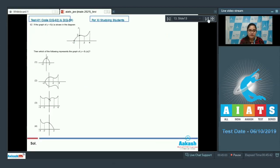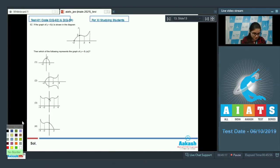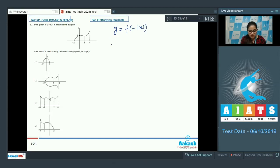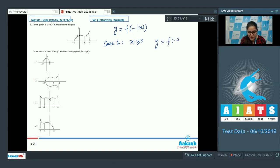Question 62: if the graph of f(x) is shown in the diagram, which of the following represents the graph of y = f(-|x|)? This is a very interesting question. Take y = f(-|x|). Case 1: when x ≥ 0, the graph is f(-x).